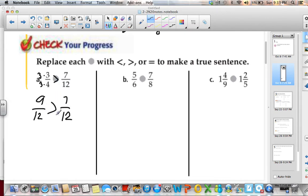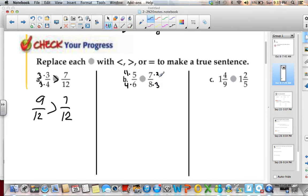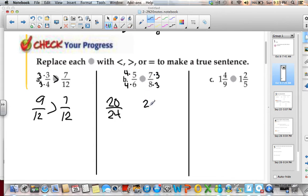We always want to go back to our original numbers and rewrite it. So I would rewrite it as 3 fourths is greater than 7 twelfths. For 5 sixths and 7 eighths, I know they both can go into 24. So I do 6 times 4 and 5 times 4 for the first fraction, and 8 times 3 is 24 for the second. I'm rewriting this as 20 twenty-fourths and 21 twenty-fourths. So 5 sixths is less than 7 eighths.